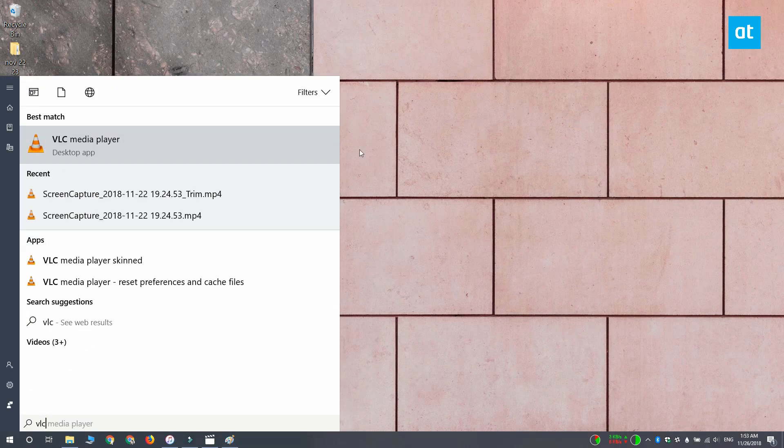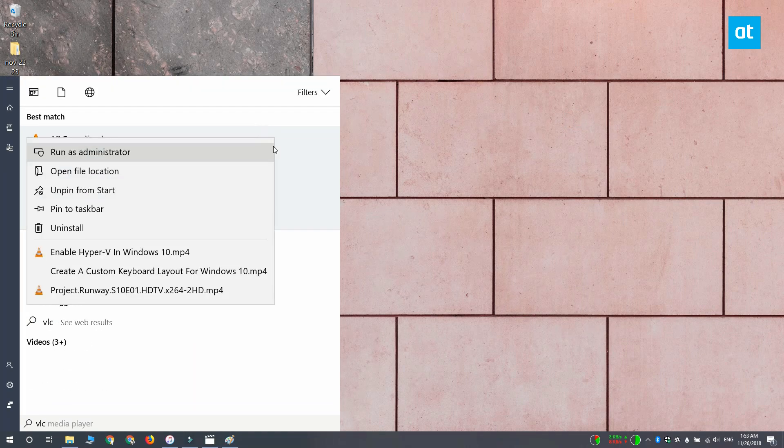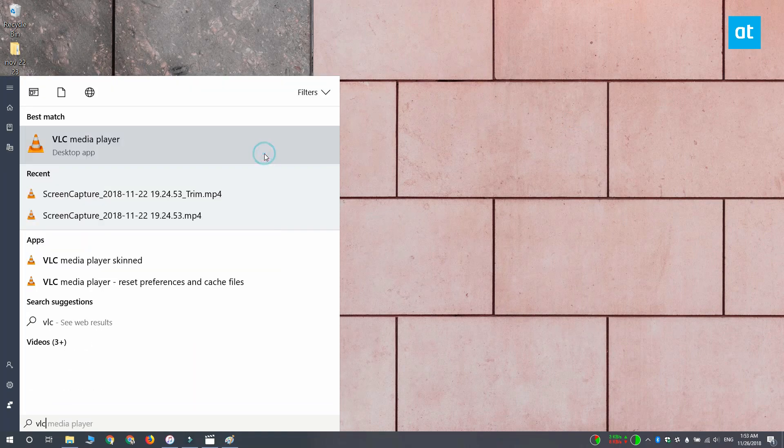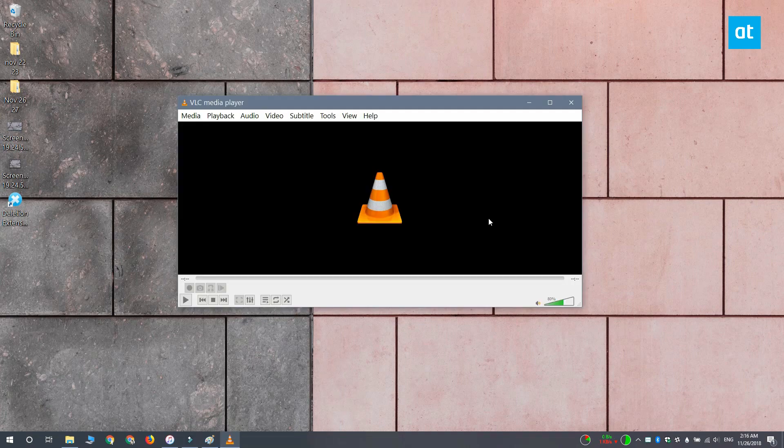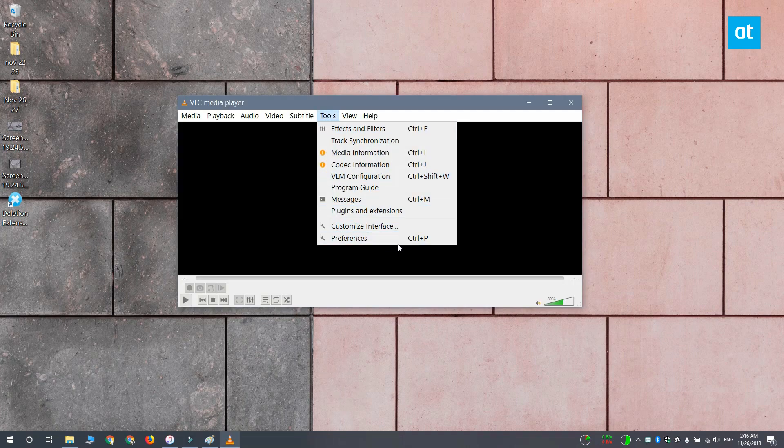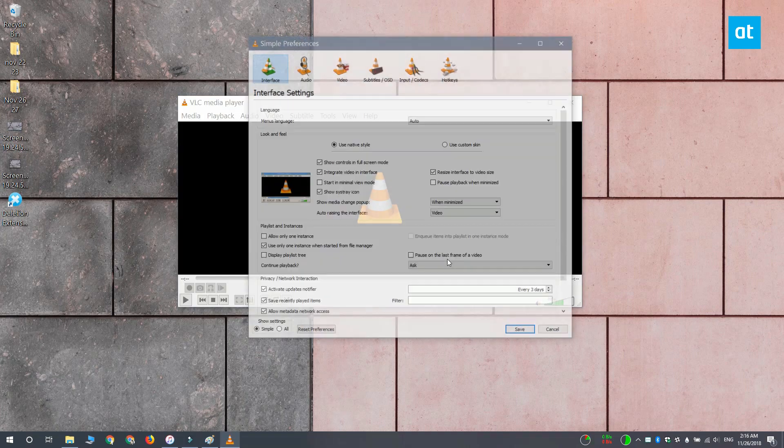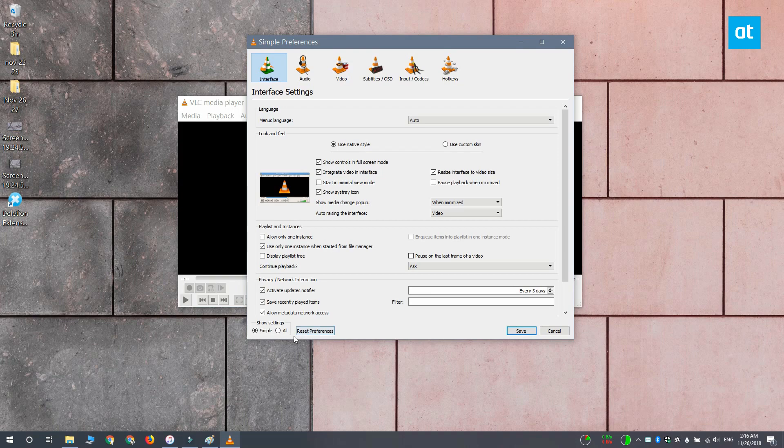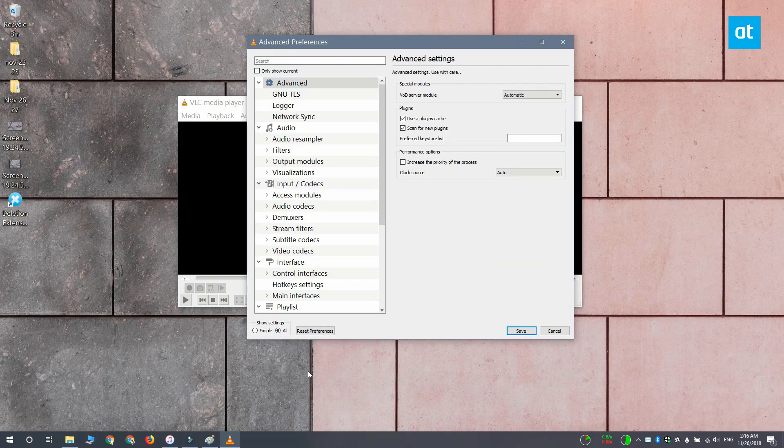Now open VLC player with admin rights. Go to Tools, Preferences, and at the bottom of this window you're going to see this All button. You want to select it and this is going to expand the settings that are available.